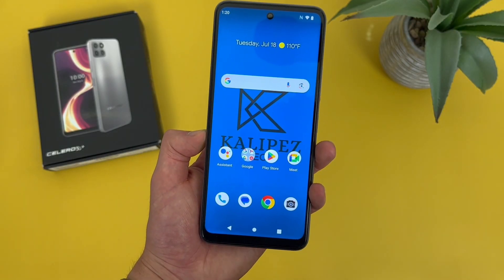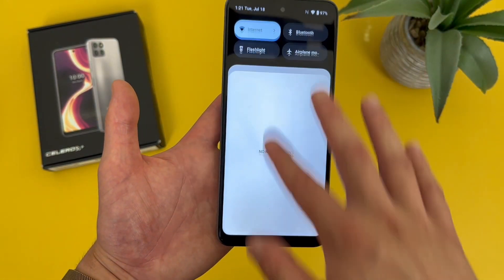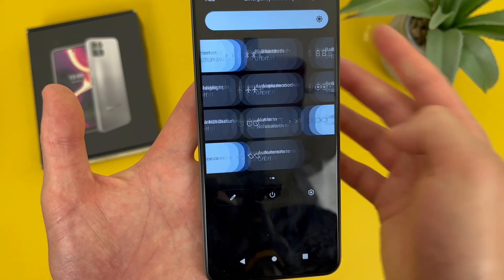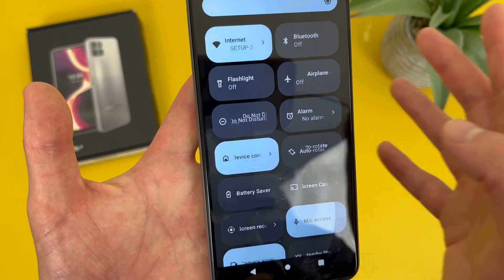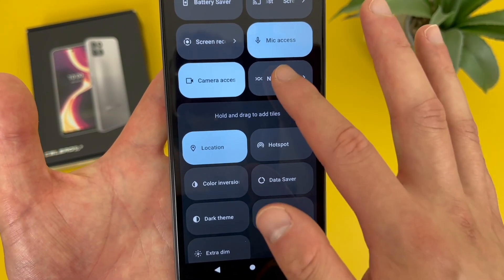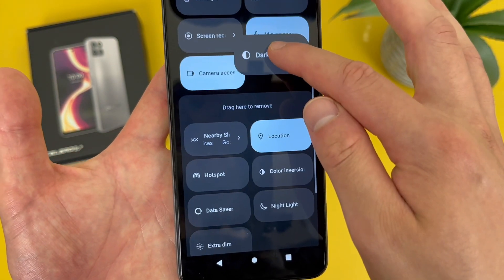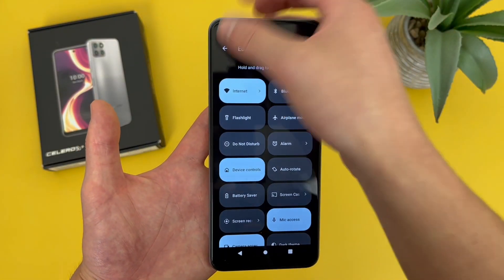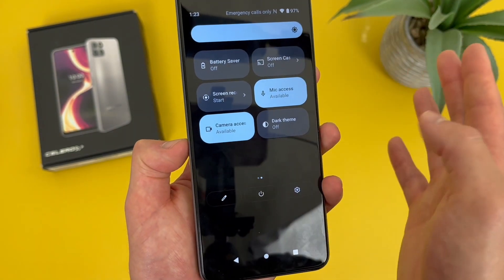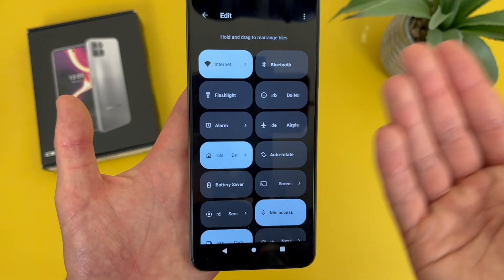The next thing I'm going to show you is how to edit your quick menu. To get to your quick menu, swipe down from the top of the screen twice. To edit it, hit the pencil icon. Up top you'll see what's currently on the menu, and below the line is everything you can add. To remove something, press and hold and drag it to the other side. To add something, do the same thing in reverse. Hit go back and it will change right away. If you ever want to reset it, go back to the edit screen, hit the pencil icon, hit the dots, and hit Reset.